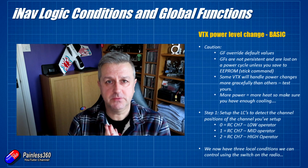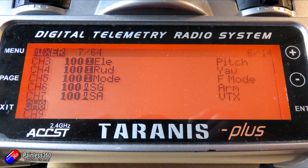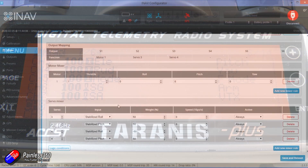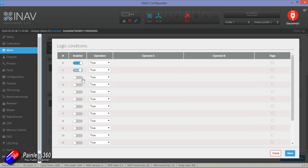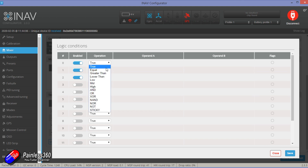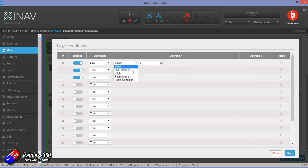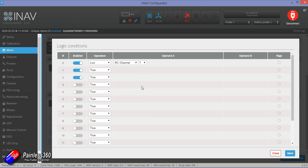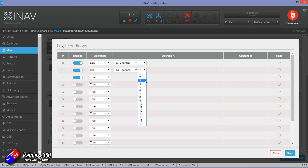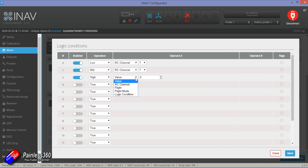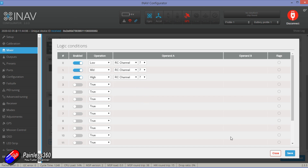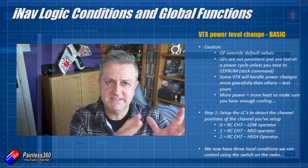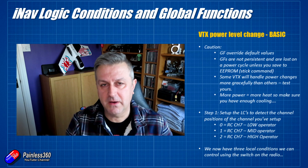Job one is setting up the logical conditions to connect the three positions of the switch on channel 7. In the low position, logical condition zero — the first one, since numbering starts from zero — detects when channel 7 is in the low position. The middle position will use mid, and the high operator will test when channel 7 is in the high position. As channel 7 moves on the radio, those logical conditions will be activated for all three positions. Now we can use global functions to use those soft switches inside iNav to send the different VTX power levels to the video transmitter.